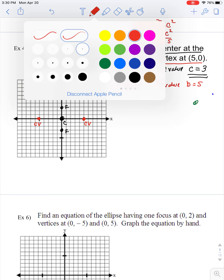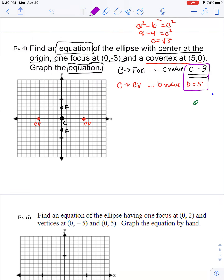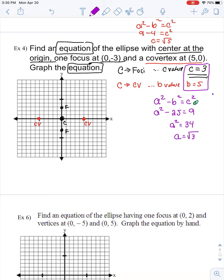With these two pieces of information we can find the remaining A value using A² = B² + C². I know B² = 25 and C² = 9. Adding 25 and 9 gives 34, so A² = 34, which means A = √34. For graphing purposes, √34 is approximately 5.8.